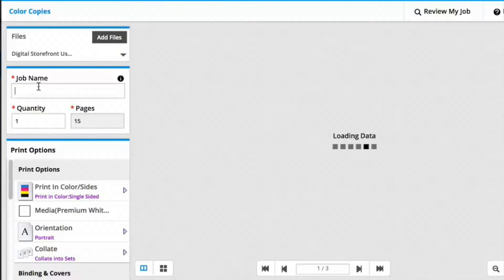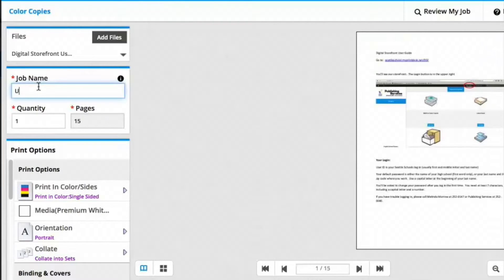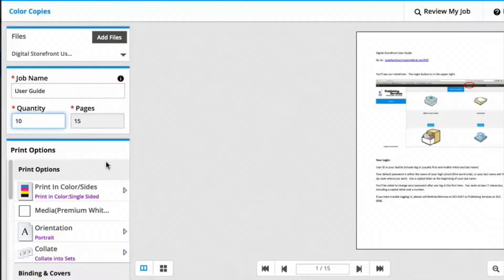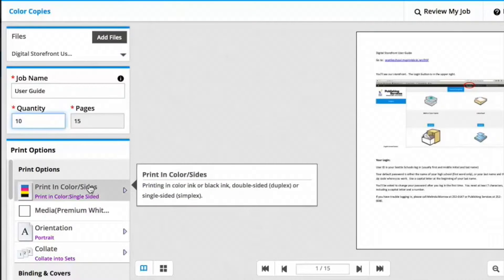Give your job a name by typing in the Job Name field and set the quantity of copies or prints that you would like.